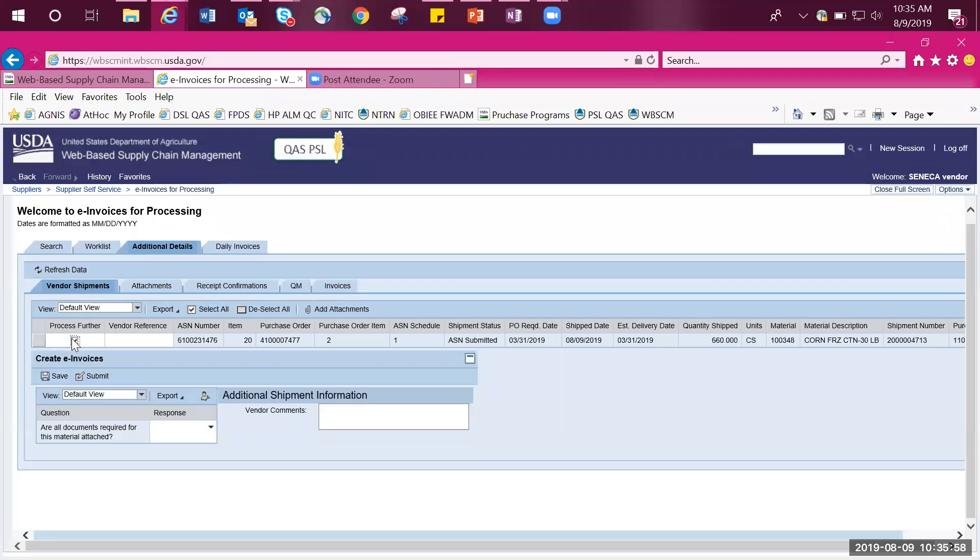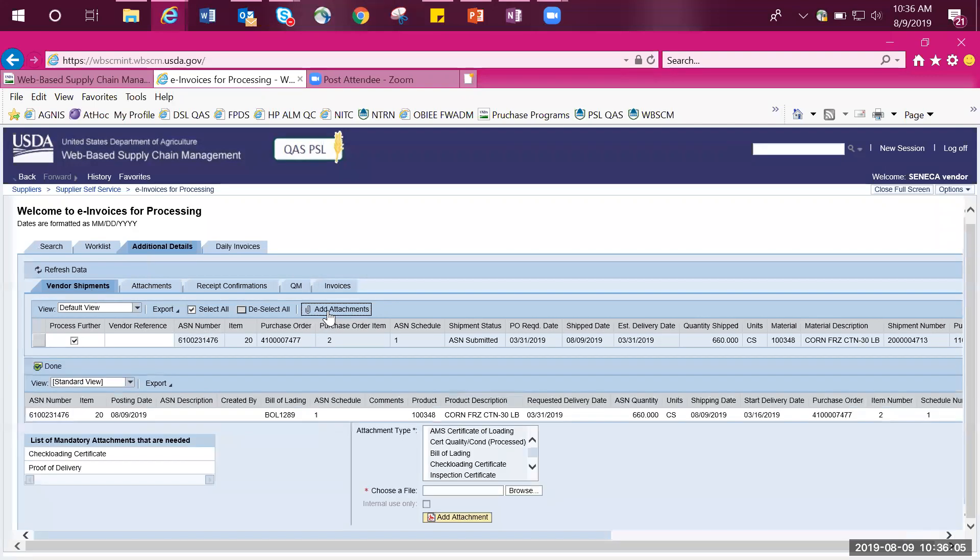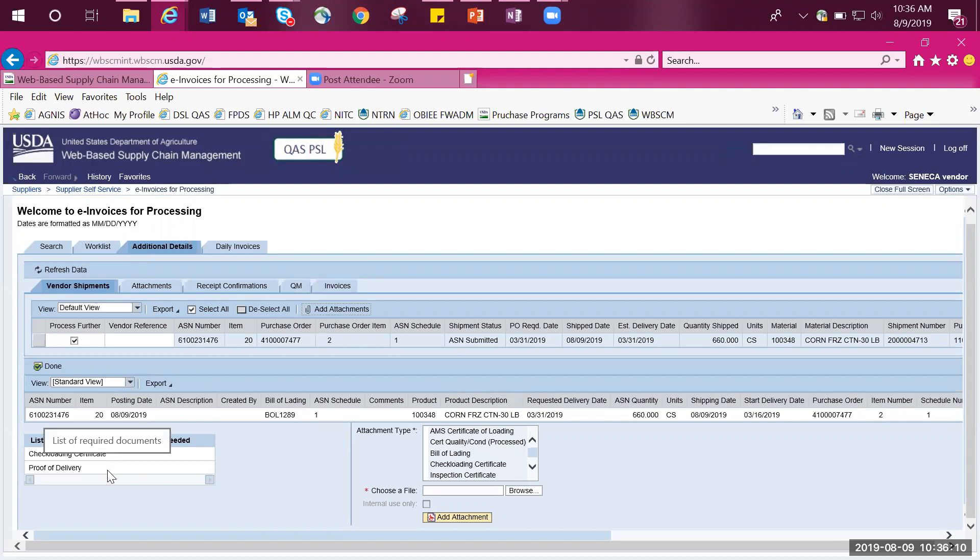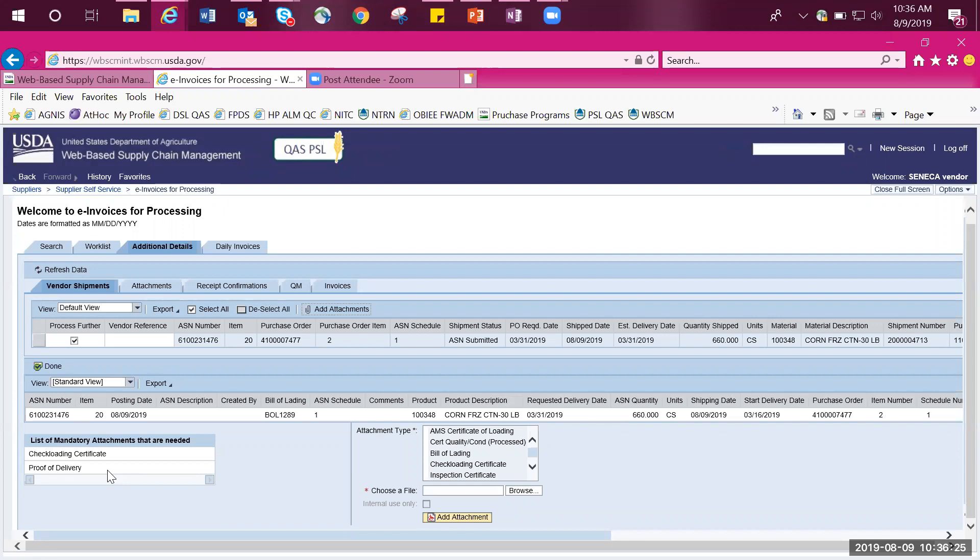Click on the Add Attachments tab to add any attachments that should be associated with this line item. A list of mandatory attachments appear on the left-hand side of the screen. If the required files are not attached to the shipment receipt, the vendor will be unable to confirm the receipt. Mandatory documents can be attached as separate files or merged into one PDF file. Word documents and Excel files can be uploaded as well.